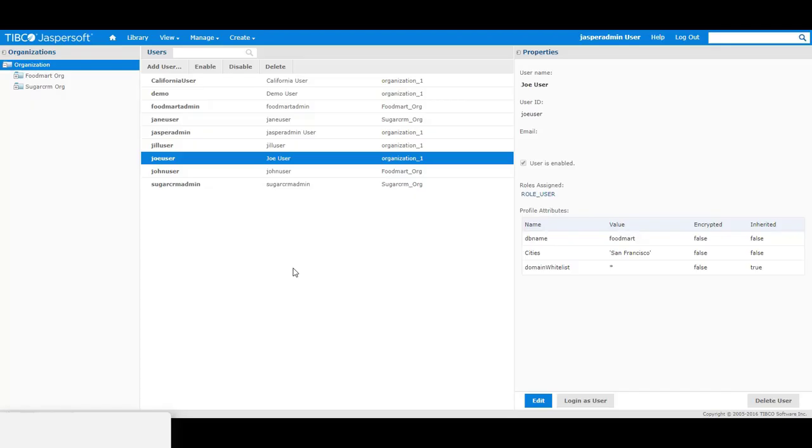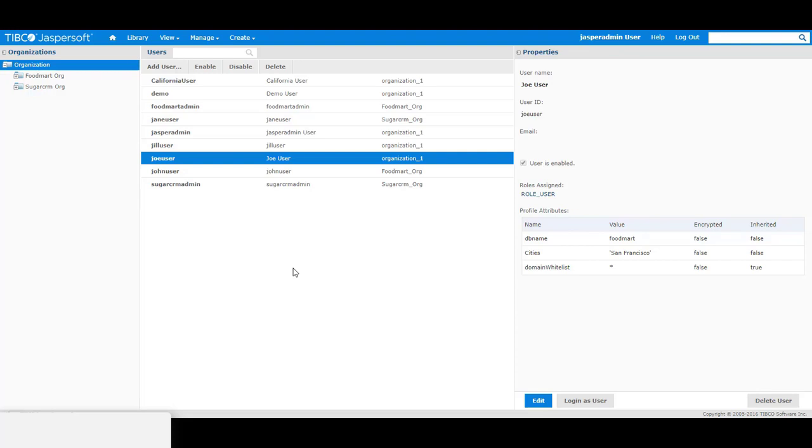The next step is to assign the attribute name to the users who will be running the report, and we'll also assign the attribute value corresponding to what the users are allowed to see in the report. In order to do this, log in to the server, JasperReports Server as either super user or as jasper admin, and navigate to the manage users section.